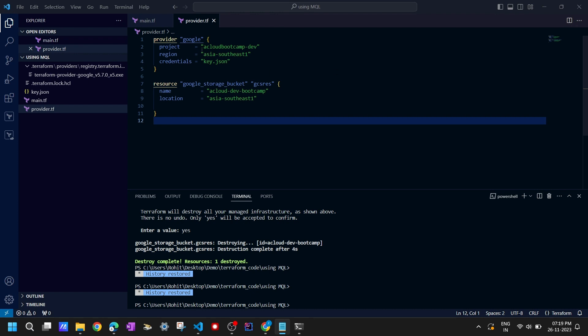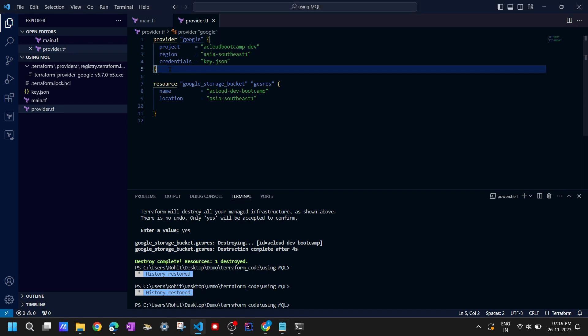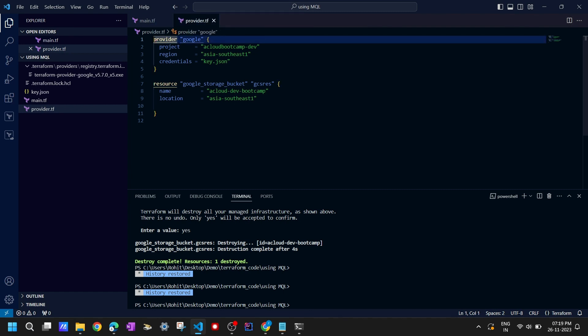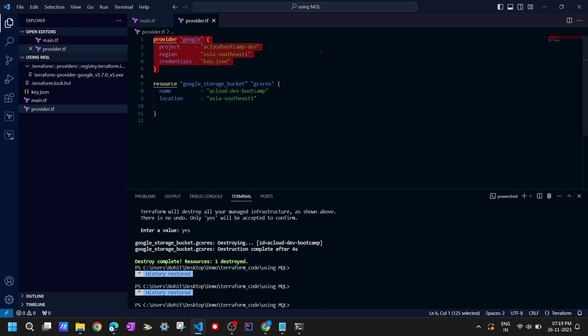Here we are defining the provider, which is Google in our case. This code will download some plugins, and that plugin will interact with the Google Cloud API. Whenever you execute the terraform init command, Terraform will try to check the latest version of the Google provider and install the dependency lock file for this Google Cloud provider.